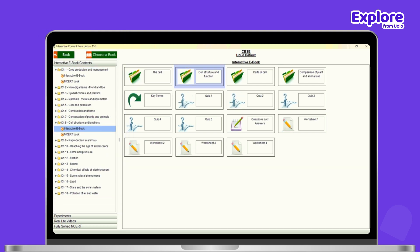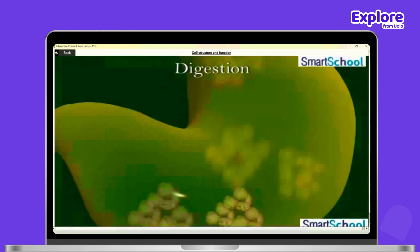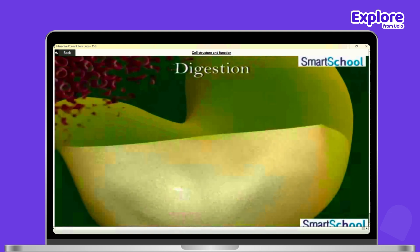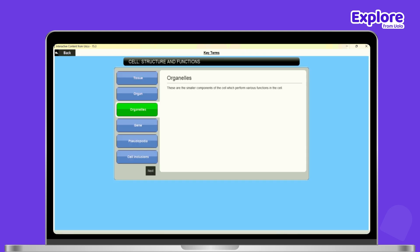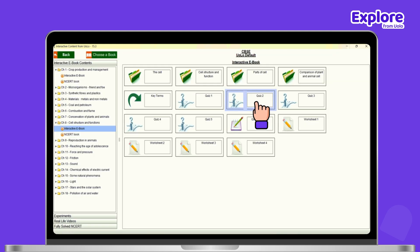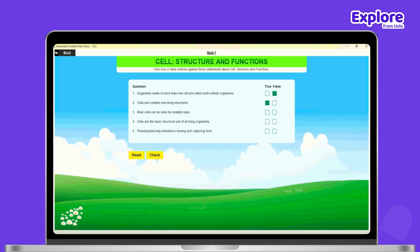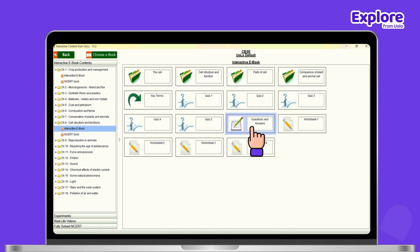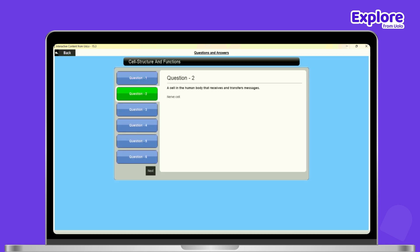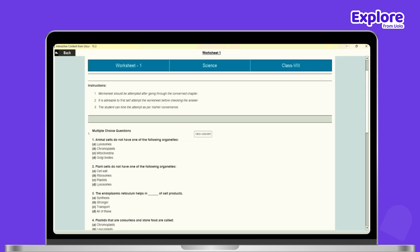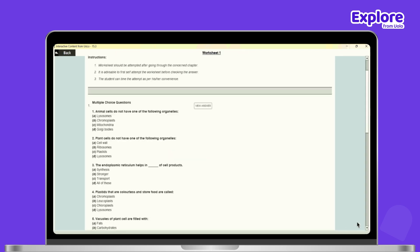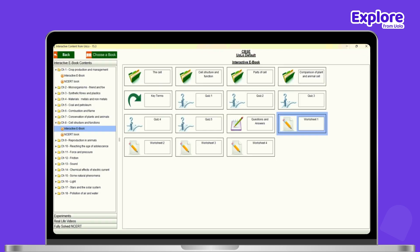You can view variety of contents here like videos, key terms, quizzes, Q&A, worksheets, etc.